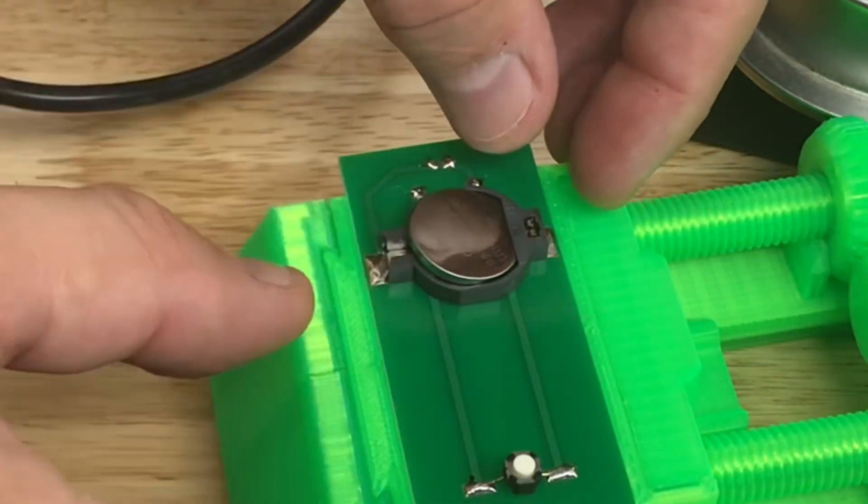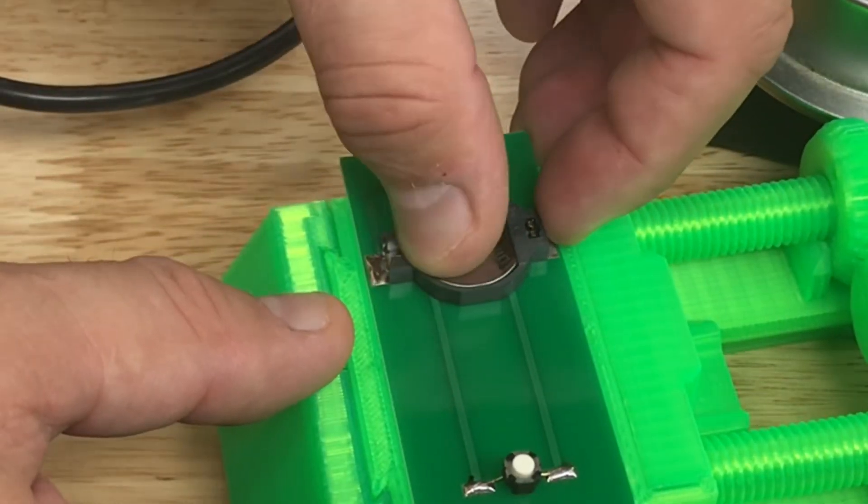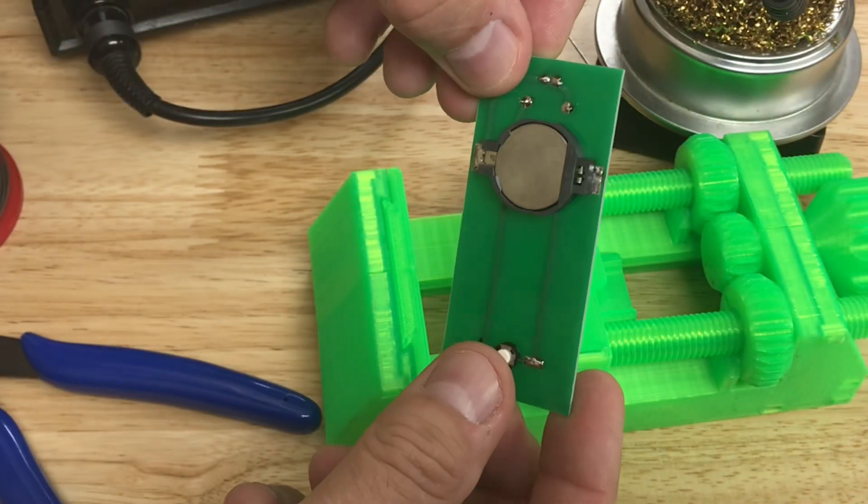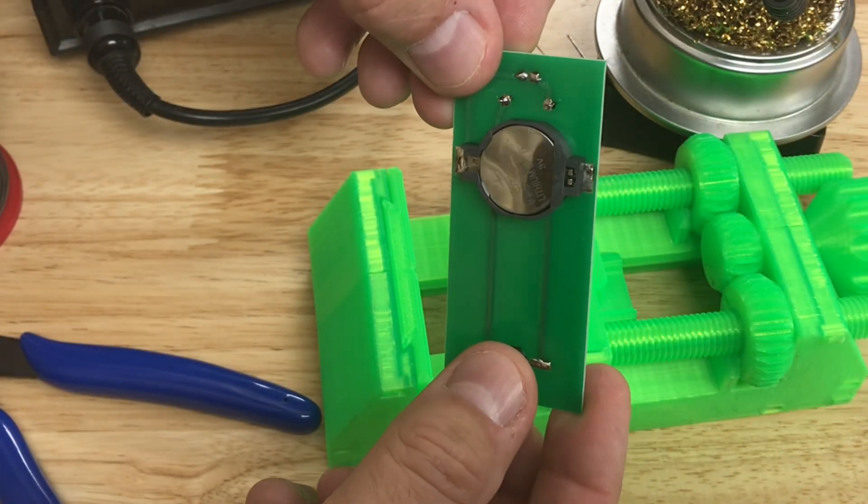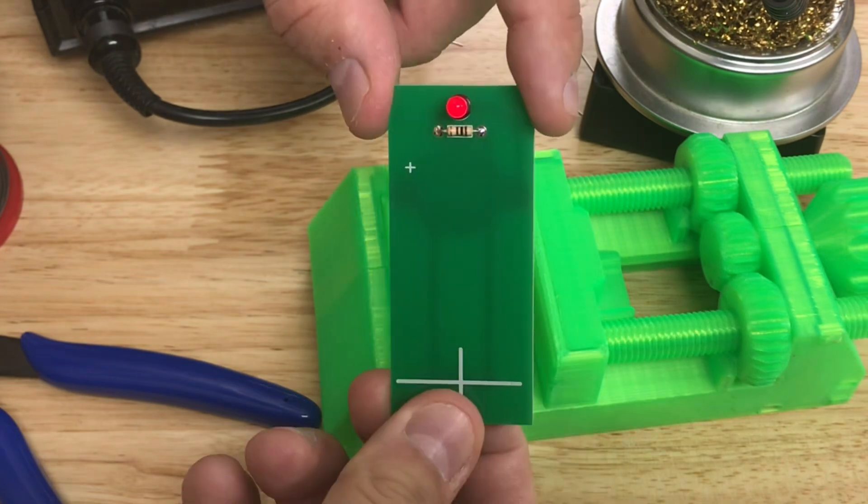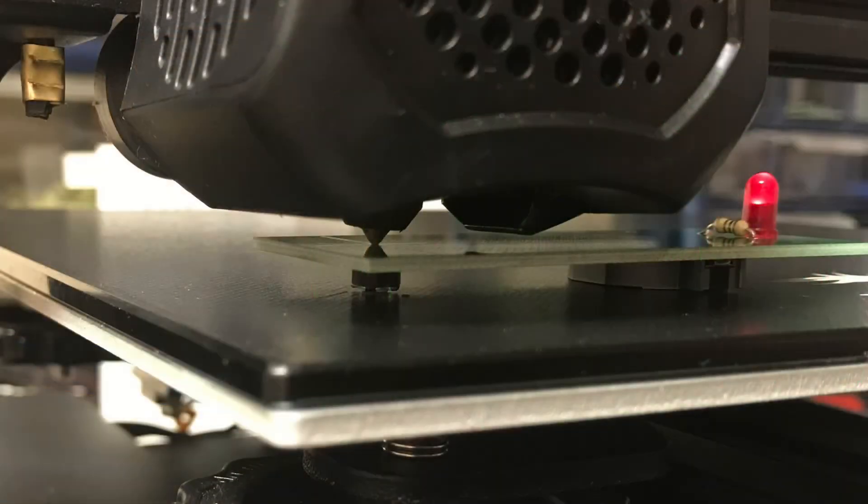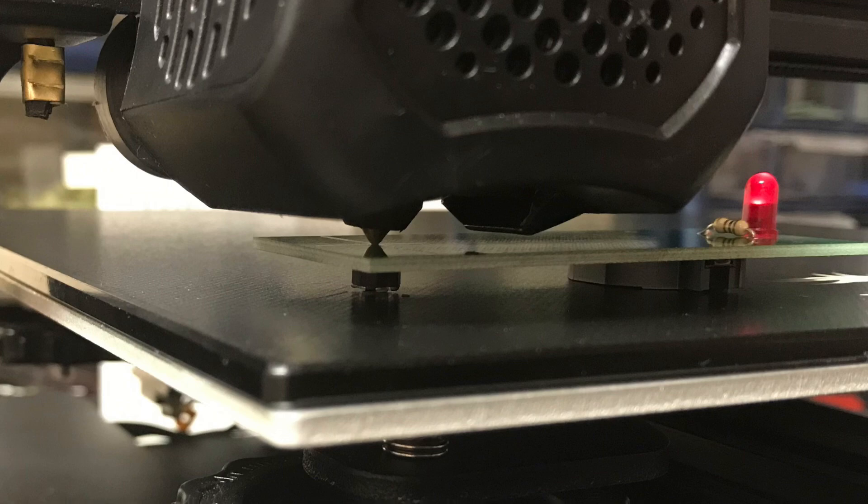Then I installed the battery and then tested it. Pressing the button from the bottom lights the LED. So everything's working and this is how it works on the bed. Line the nozzle up with the cross and then adjust the knob until the LED just turns on.